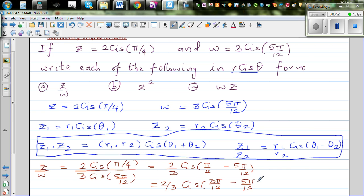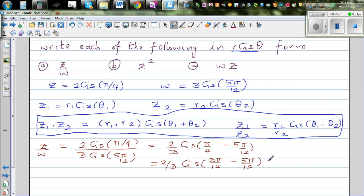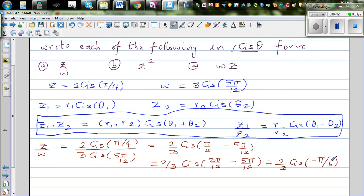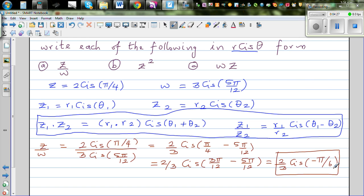3π/12 minus 5π/12 is −2π/12, which simplifies to −π/6. So the answer is 2/3 cis(−π/6). That's minus 30 degrees, or equivalently 330 degrees from the positive arm. Negative means you're going clockwise.